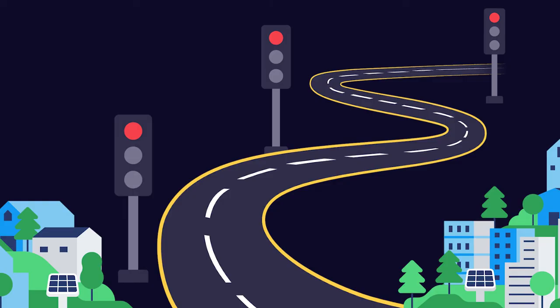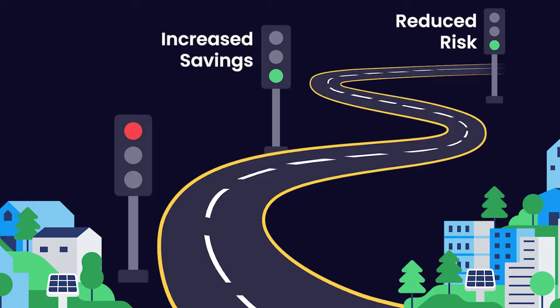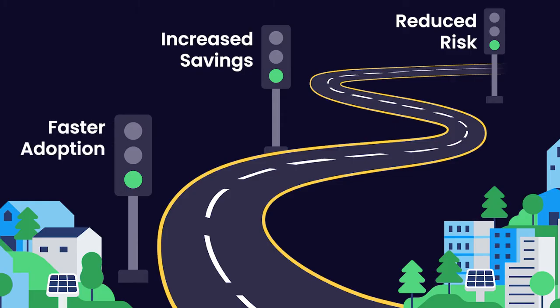So you get an API program with reduced risk, increased savings, and faster adoption.